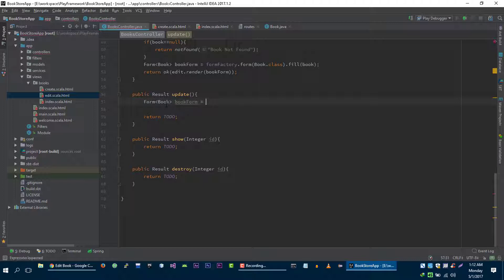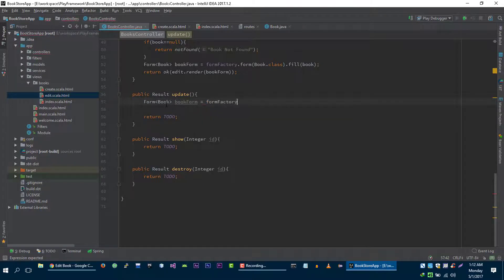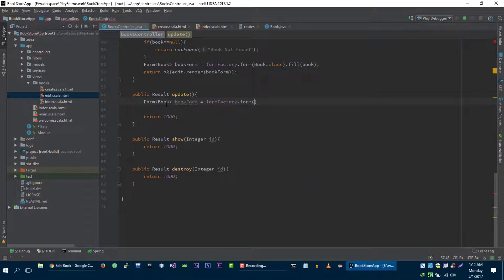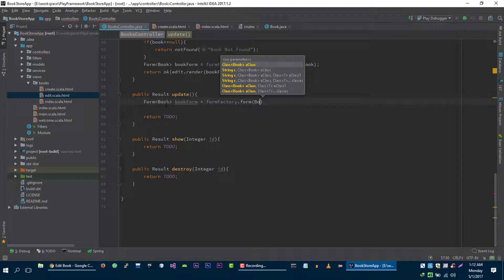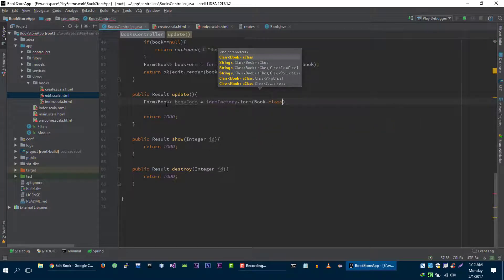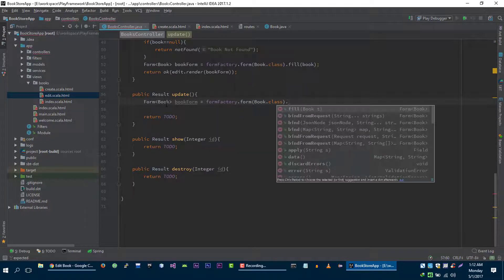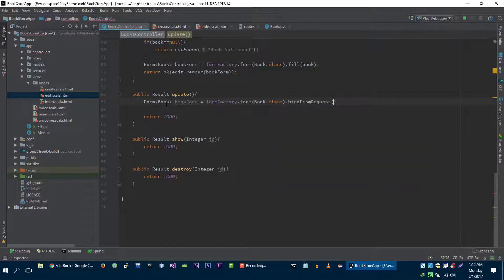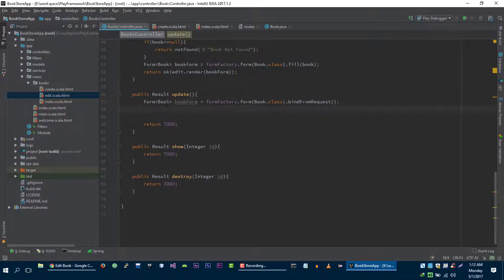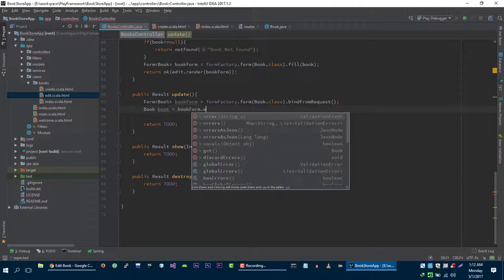is equal to form factory dot form book dot class, and then we need to bind our form from the request. Then we need to get the book out of this form — book form dot get.